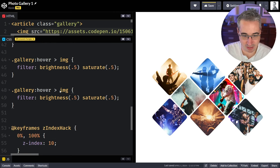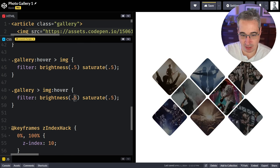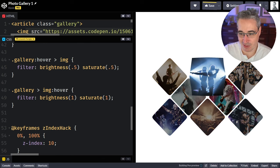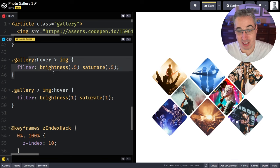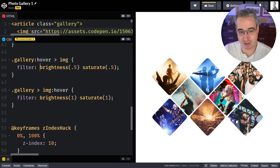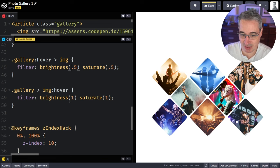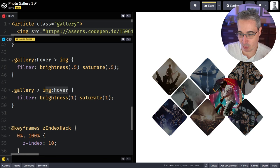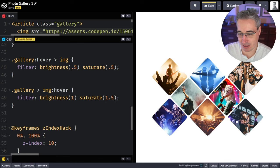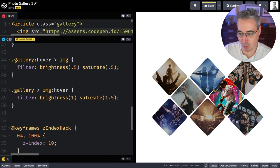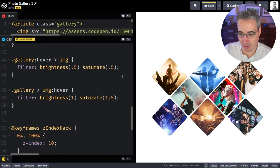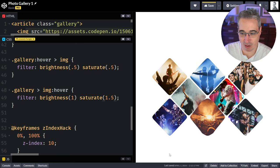For the hovered image specifically, we can even boost the saturation — like a saturate of 2 — so it looks more intense than it did before. The one I'm hovering gets super saturated while everything else gets darker and desaturated. Look at that orange — it gets really intense when hovered. That's pretty cool.